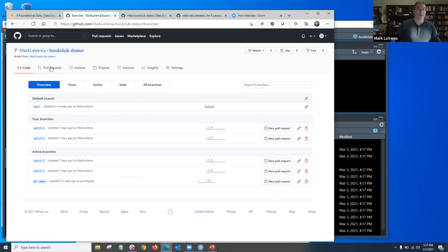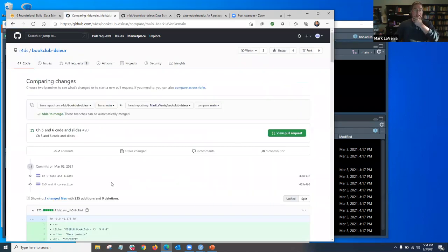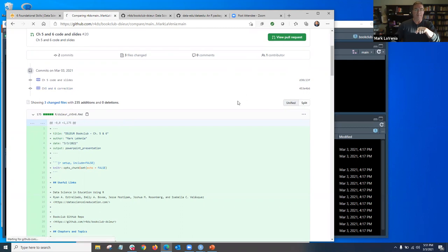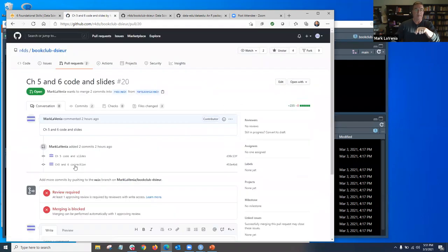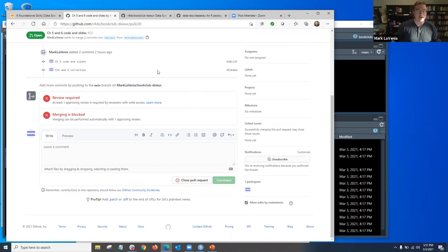I need a lifeline. I think I want to do a new pull request, and there should be — yep, here it is: 'chapters five and six correction.' So what I think I want to do — I'm probably going to do this wrong — someone can certainly jump in and tell me where I'm going wrong.